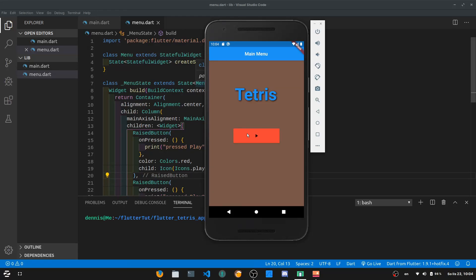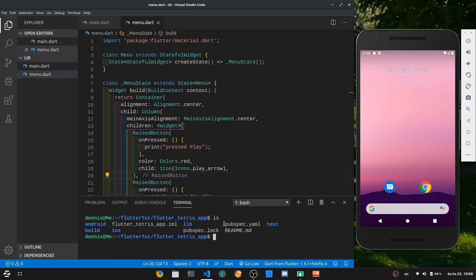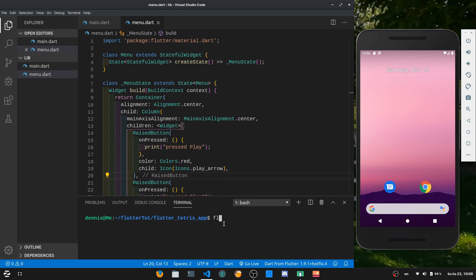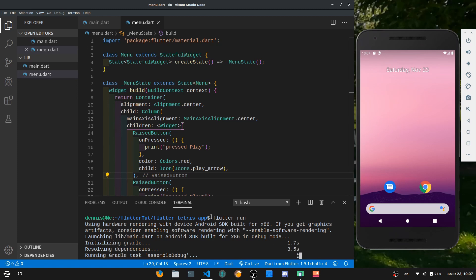Hello and welcome to the next part of this tutorial series. Today we're going to be working on the UI and finishing it up. When we hit the play button we open up a new screen where we have left and right buttons, a rotate button, and a playing field. Before we can start we have to navigate to our folder so that we have our android, lib and other folders. We can clear that and type in flutter run. Do not forget to open up your android device, virtual device, or connect your phone before you type in flutter run or you will get an error.